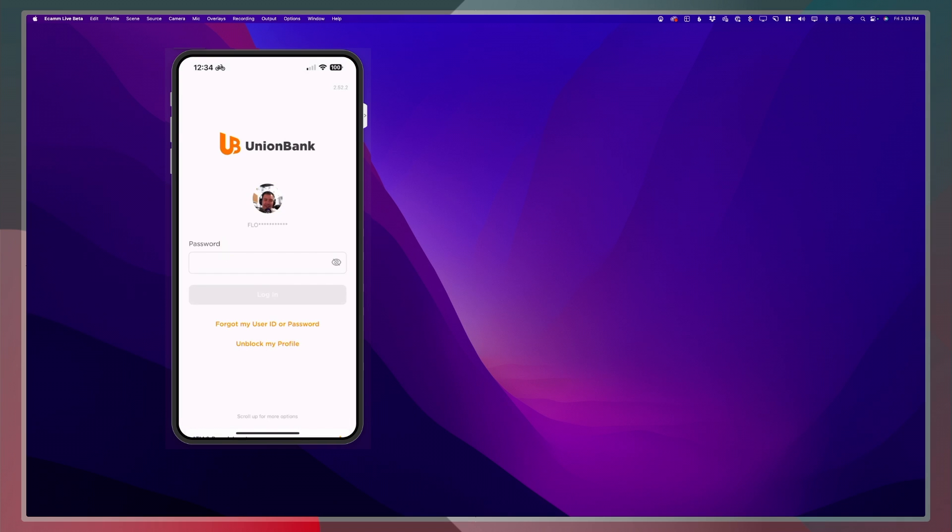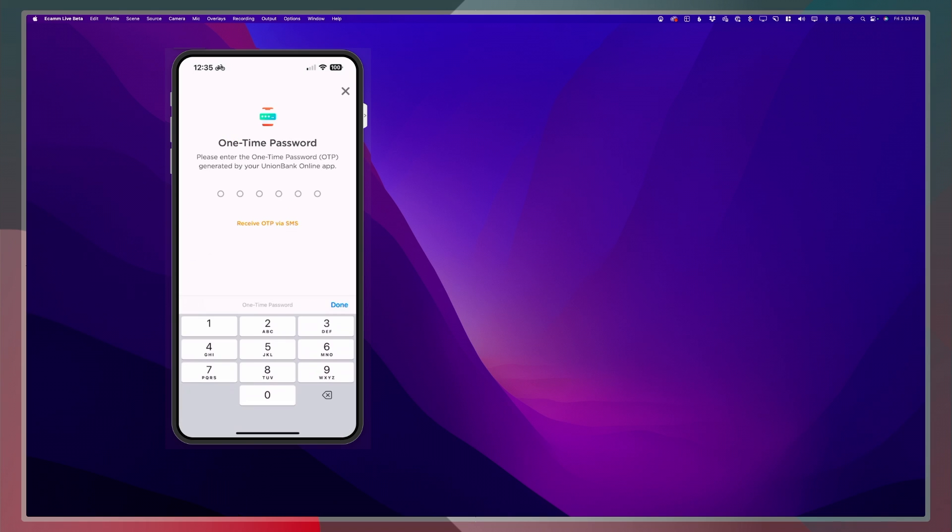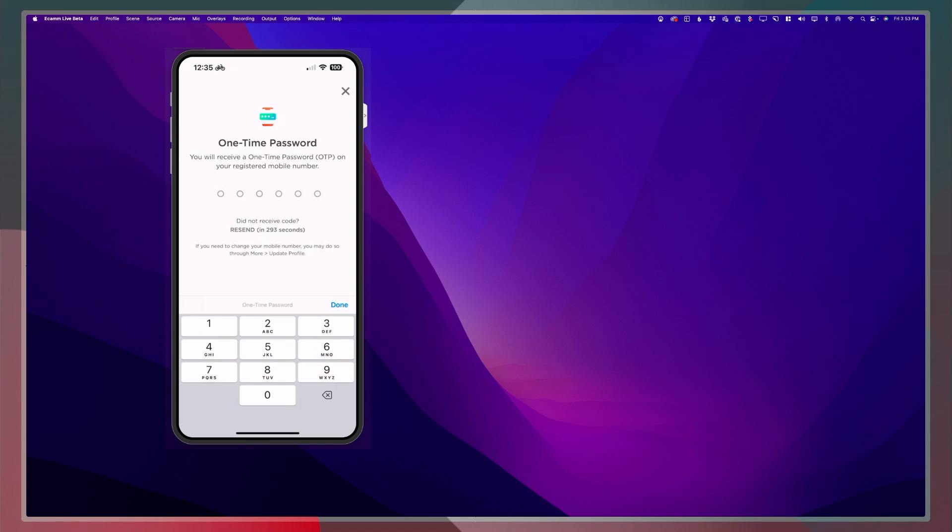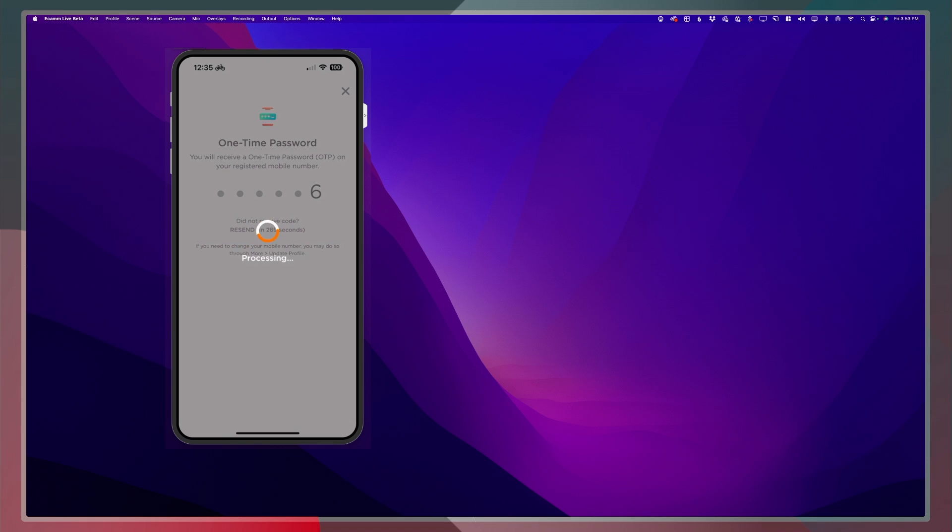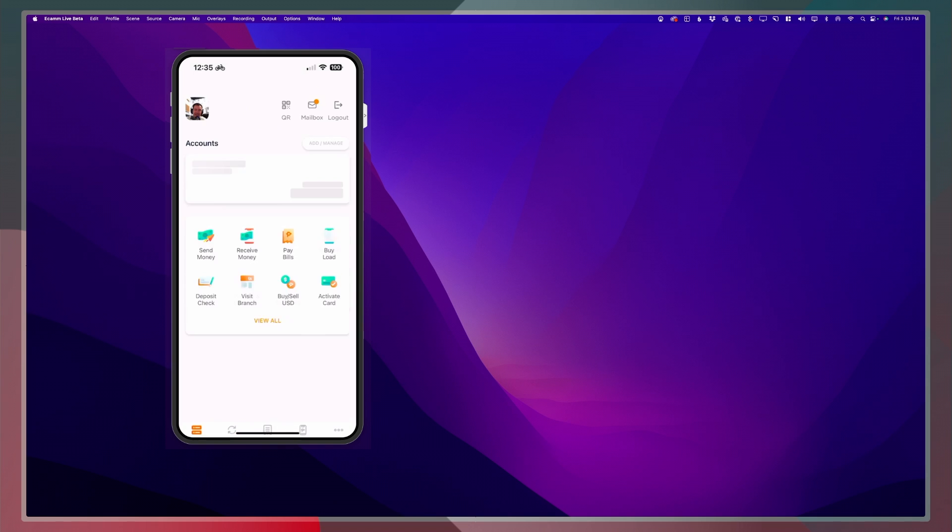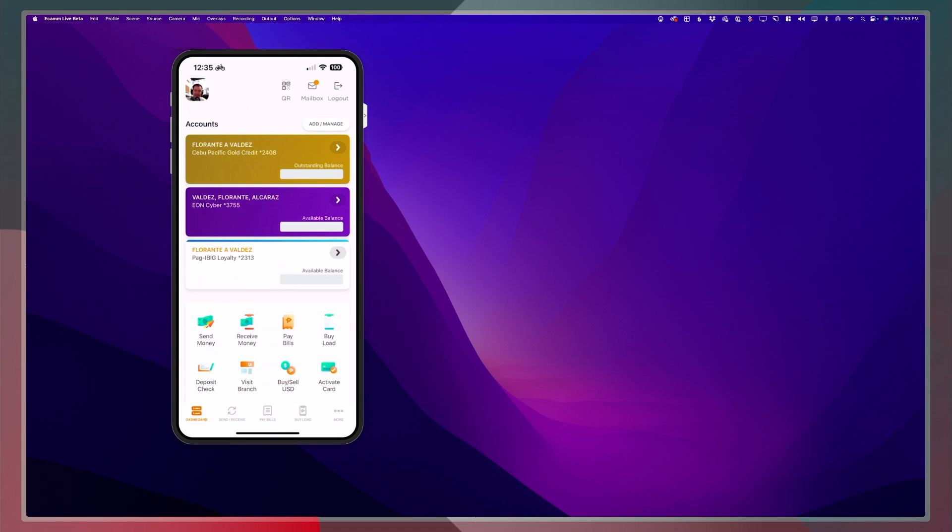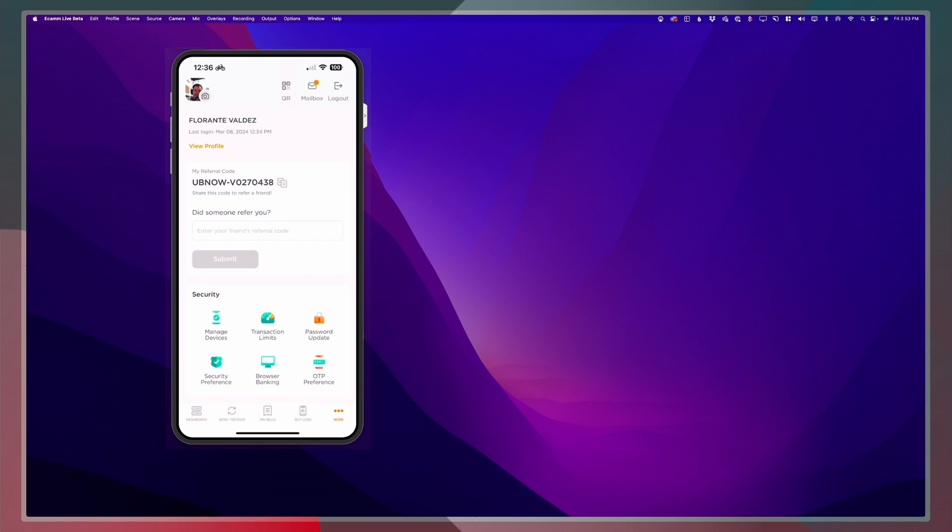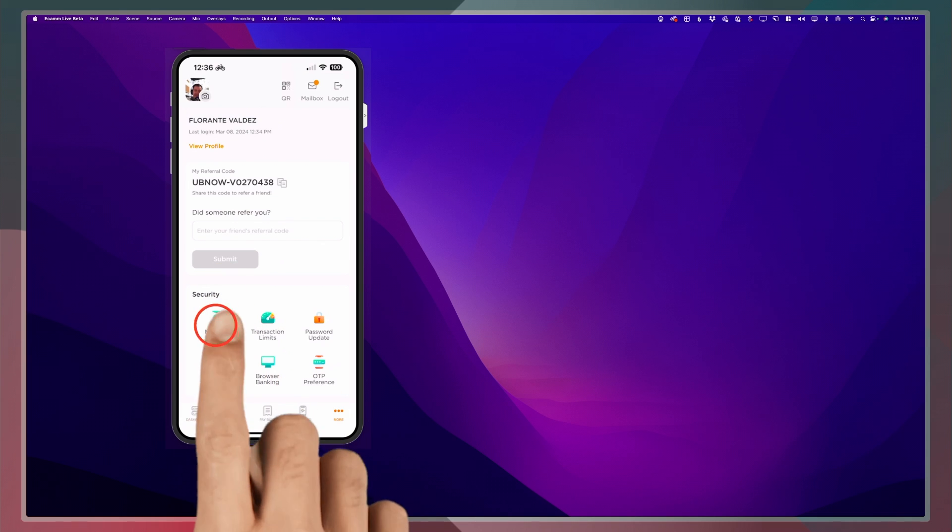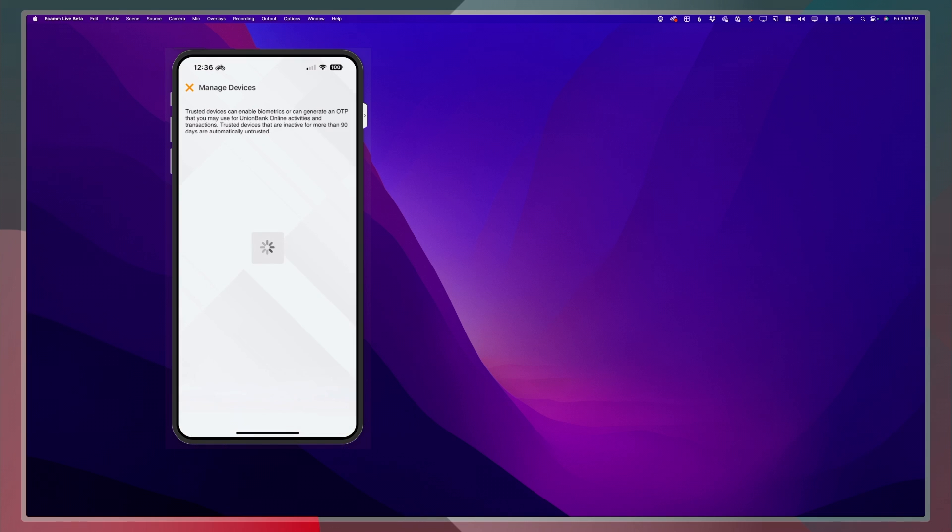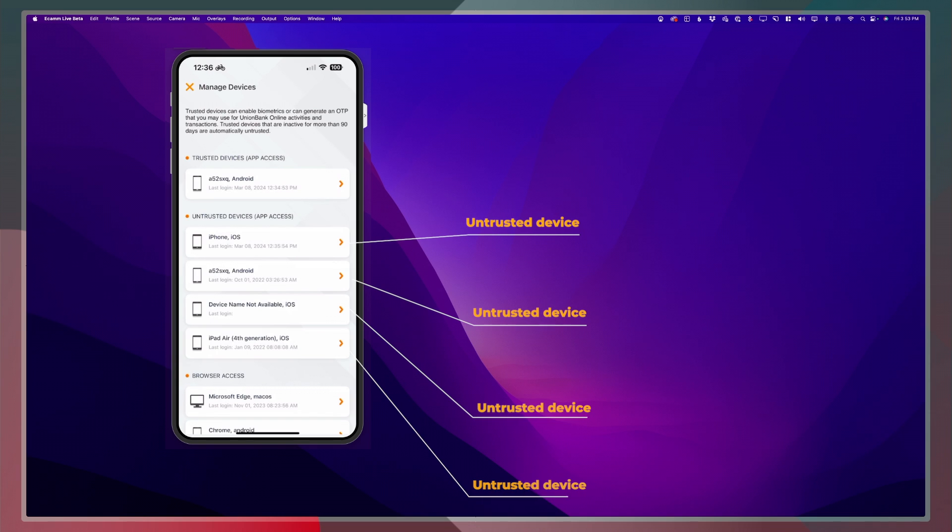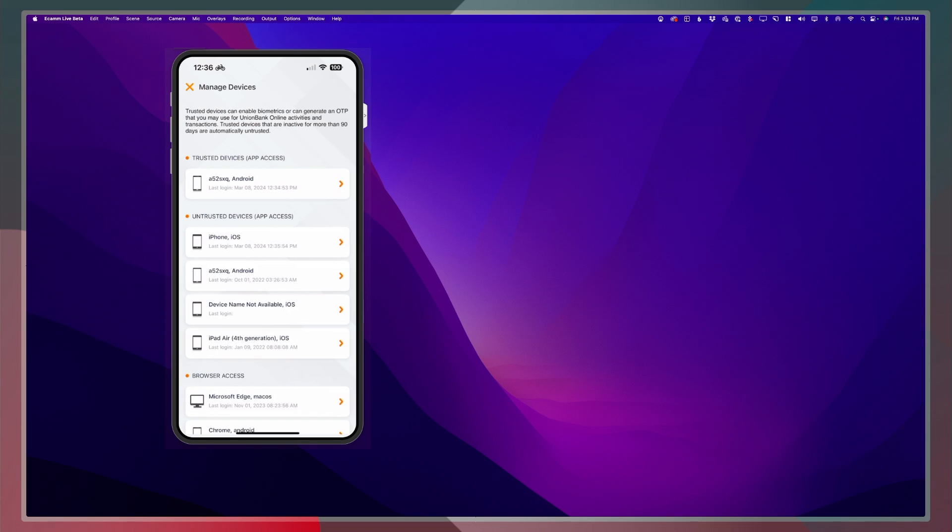Log in with your account information. Provide the one-time password. Once you have successfully logged into your account, tap on the three dots on the lower right hand corner. Then tap manage devices. You will see the different devices you've used to log into your account.